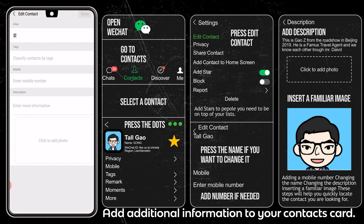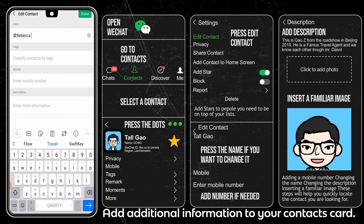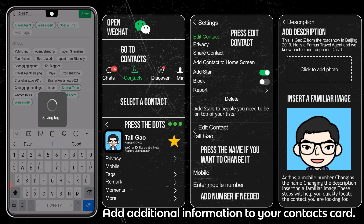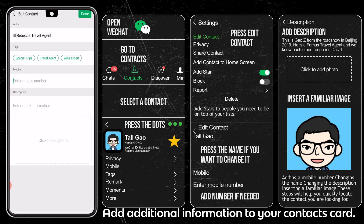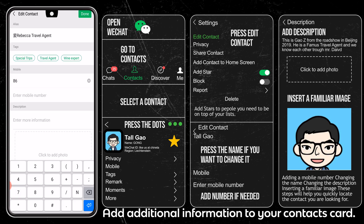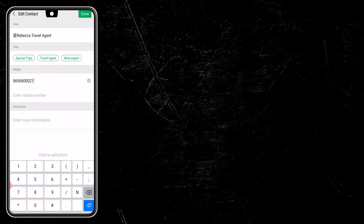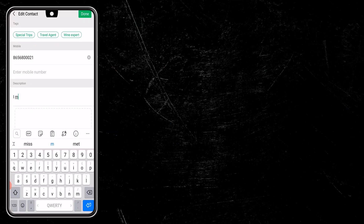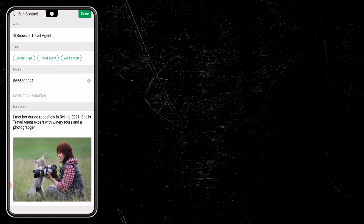Let's update the name. Write in front of his name a good description — you can start with a job title such as Travel Agent. To pick it quickly, use a tag. You can add a person to a tag group by choosing a tag or creating a new tag by pressing New. If you have this person's mobile number, you can add it here. In the description, you can write as many details as you want about how you met this person and how you can cooperate in the future. You can also add the person's photo right here.